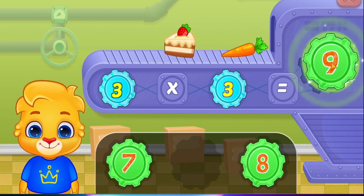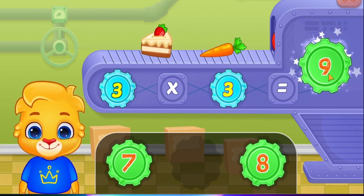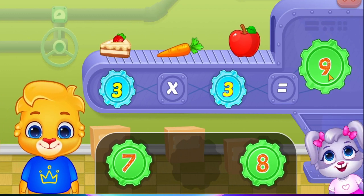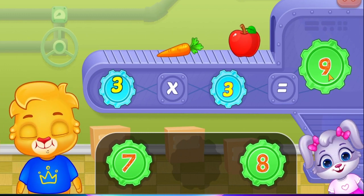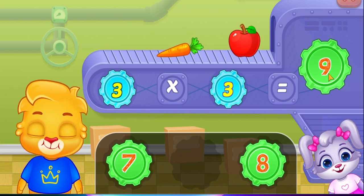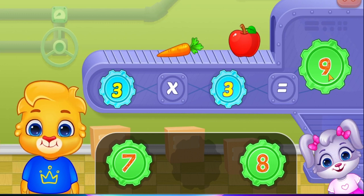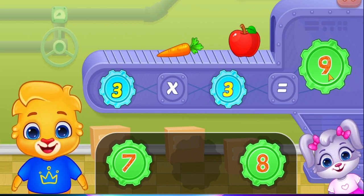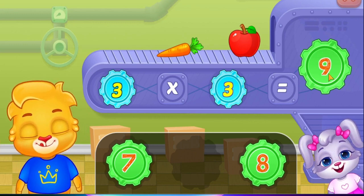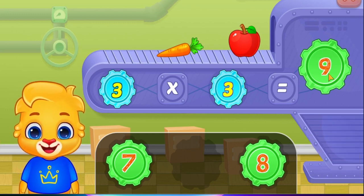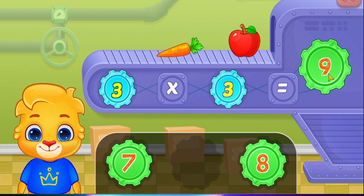Nine! Three times three equals nine! Woohoo!